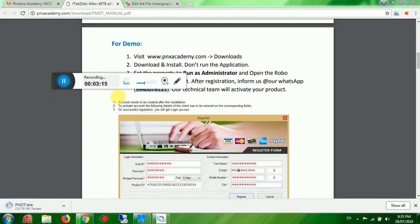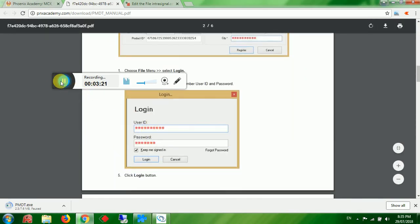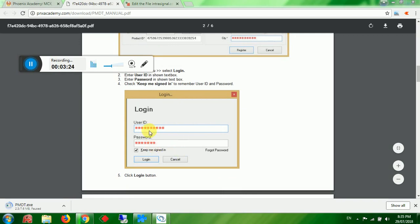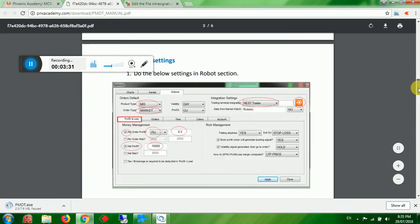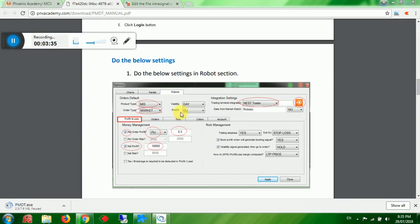Please give us some time. Once your product is activated, you will get login access. Enter your login ID and password, then click Login. The product will open.